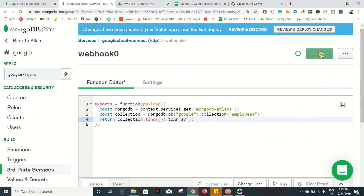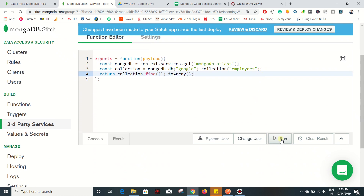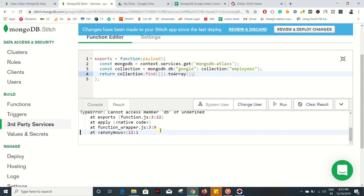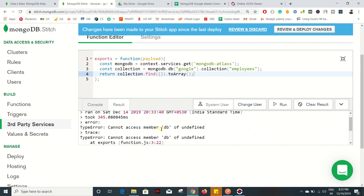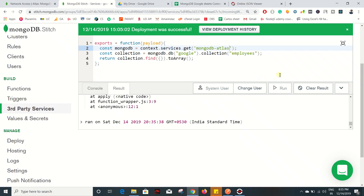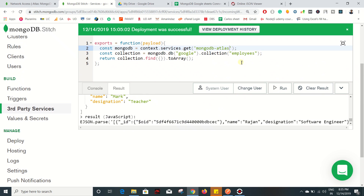Click on Save. At the bottom you can find an option Run - click on that. We are getting an error stating 'cannot access member db of undefined' because I gave a wrong service name. It should be 'atlas' - fix that and click on Run again, and we got the data.